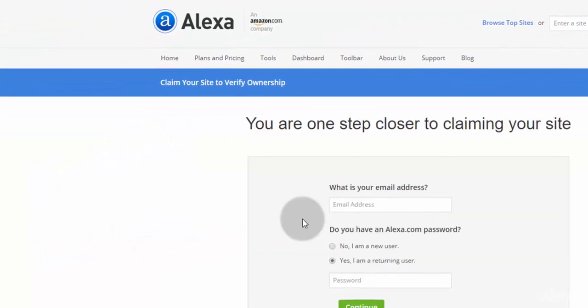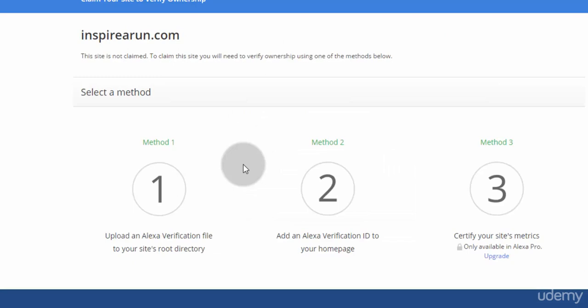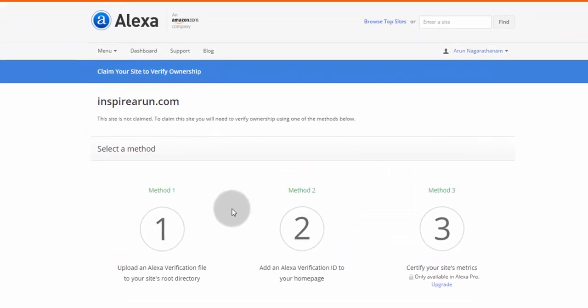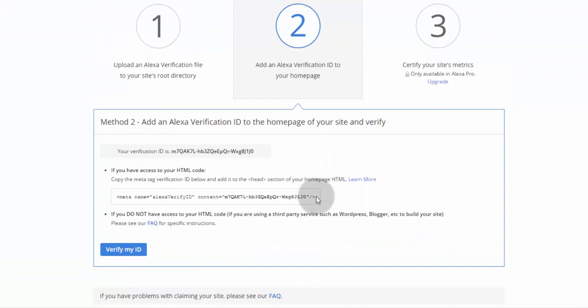You need to sign up in Alexa to take ownership or you can just log in with your Facebook account. Once you have logged in into Alexa, click method 2 and copy this entire meta name.